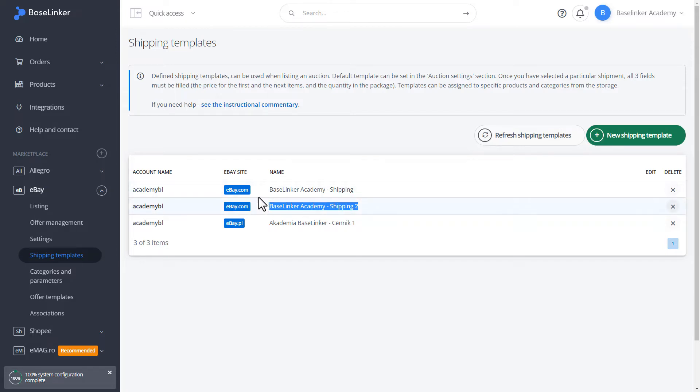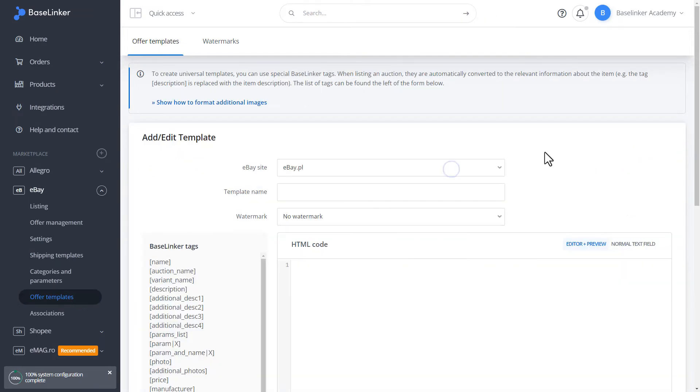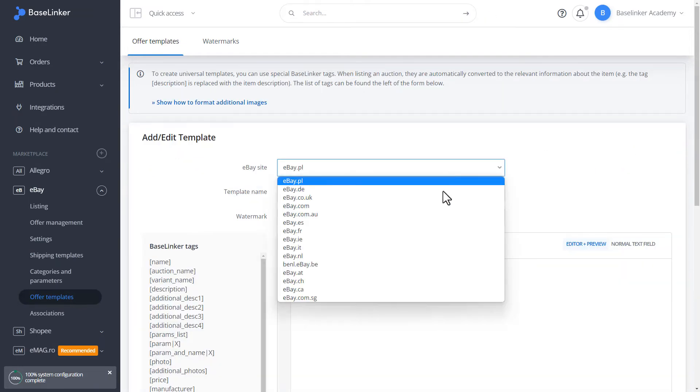The case is the same with the wholesale price lists. Let's go to the offer templates. We add a new template. Let's choose the name of the template: BaseLinker Academy template.